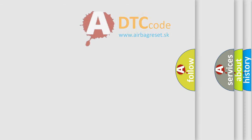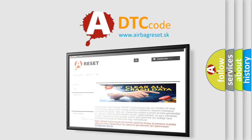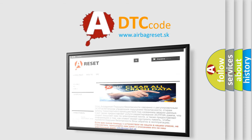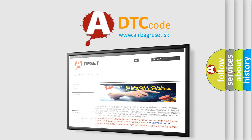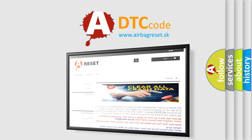The airbag reset website aims to provide information in 52 languages. Thank you for your attention and stay tuned for the next video.